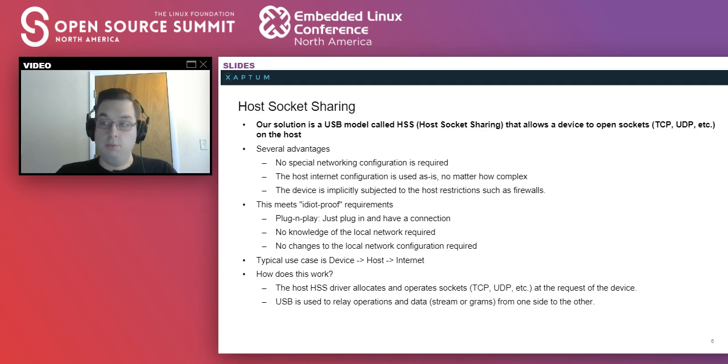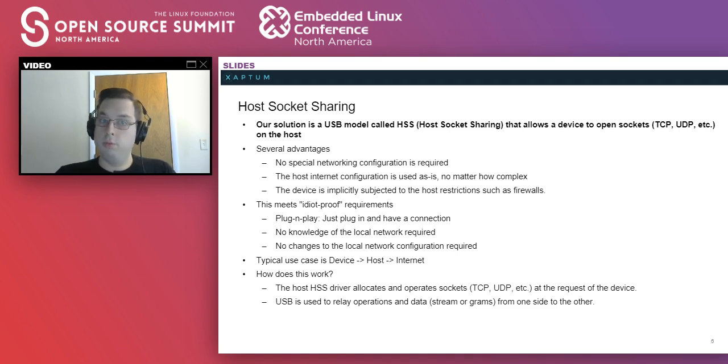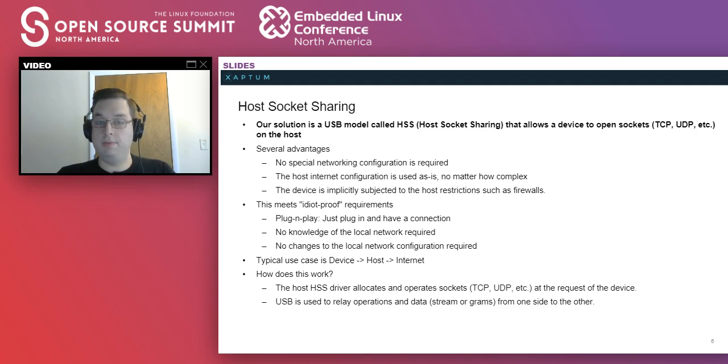And most importantly, you don't need to change the network to send things over it. This is an inversion from a lot of protocols you may be familiar with because it starts at the device and goes to the host rather than the other way around.